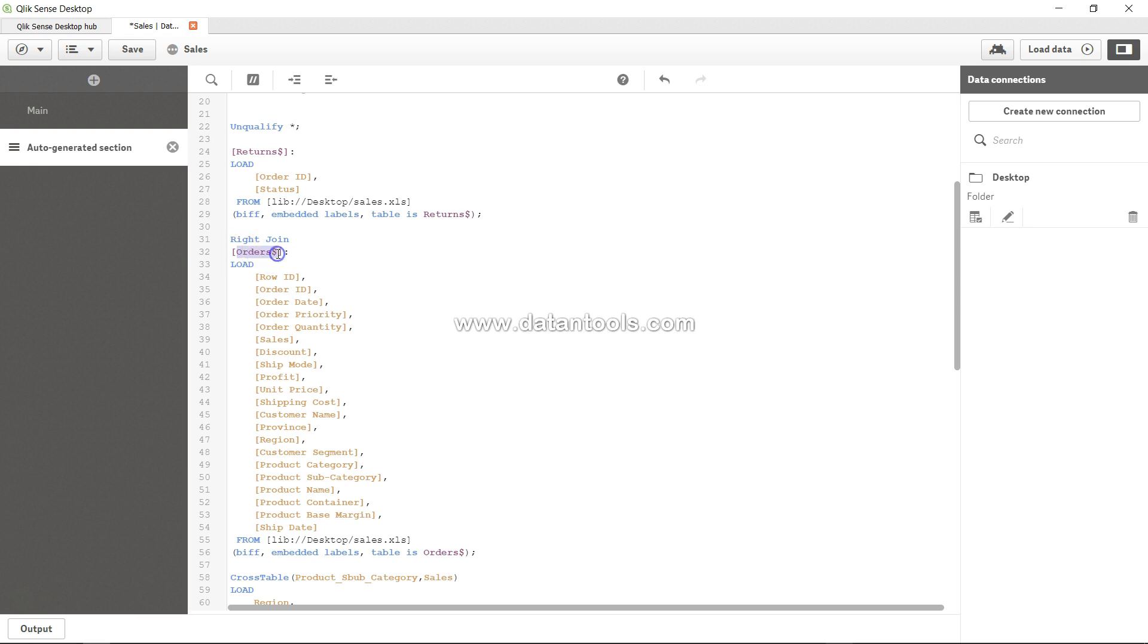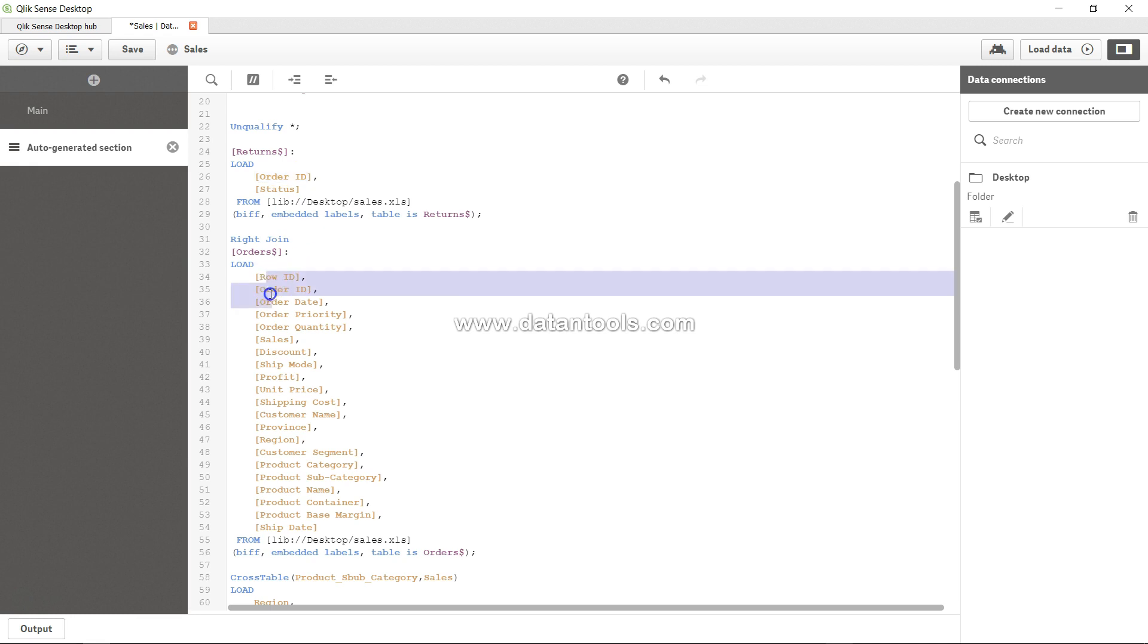That means the latter table - all the records from this table and the matching records from that table - whereas in case of left join, all the records from the earlier table and only the matching records from this table. So that's how you can basically create different types of joins based on the needs of your business requirement.